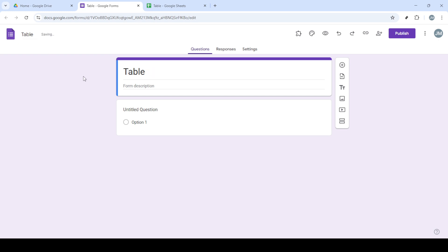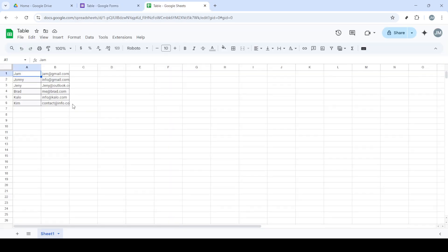Once you're inside the blank form, it's time to give it a name. You can do this by clicking on the text at the top that reads Untitled Form. Enter a descriptive title that relates to the purpose of your form. A clear title helps respondents know exactly what they're dealing with.